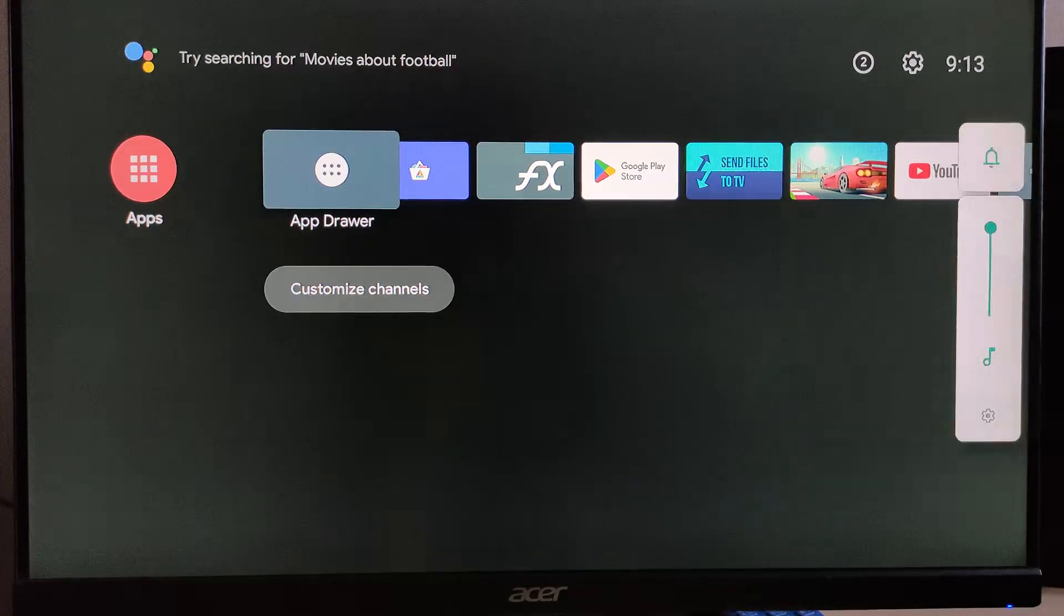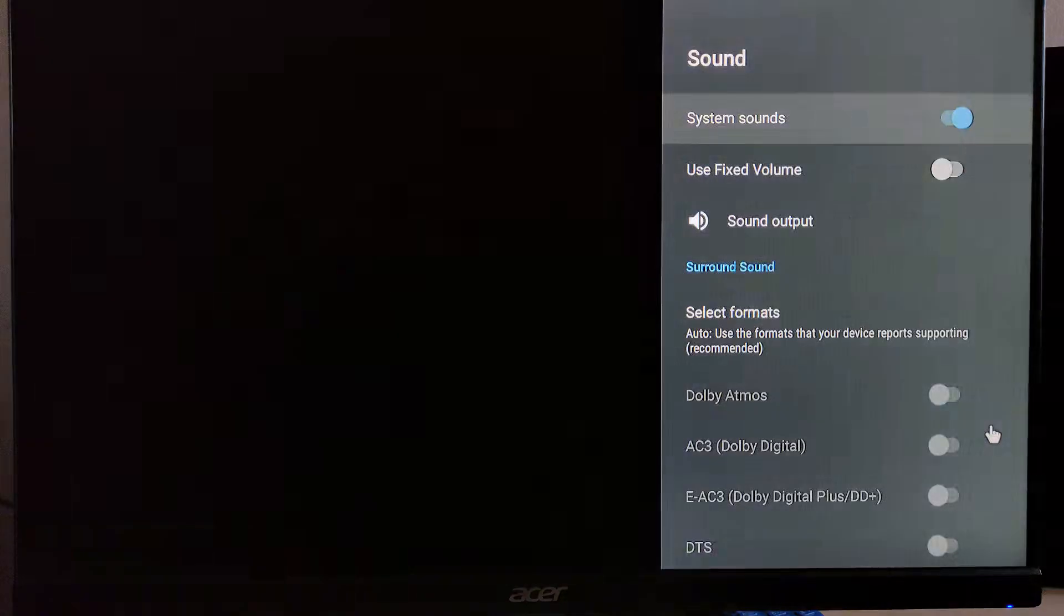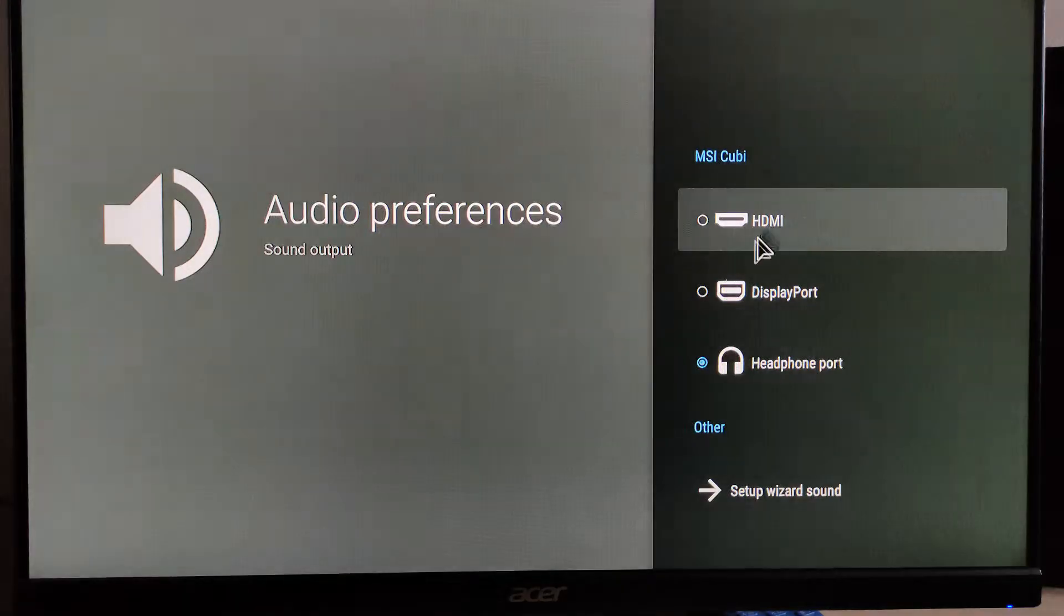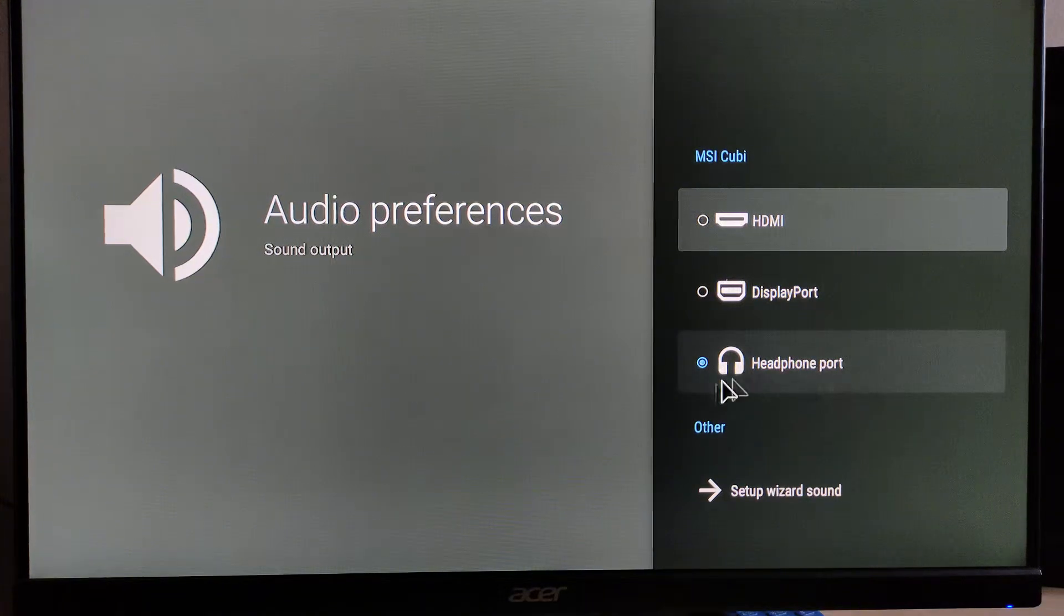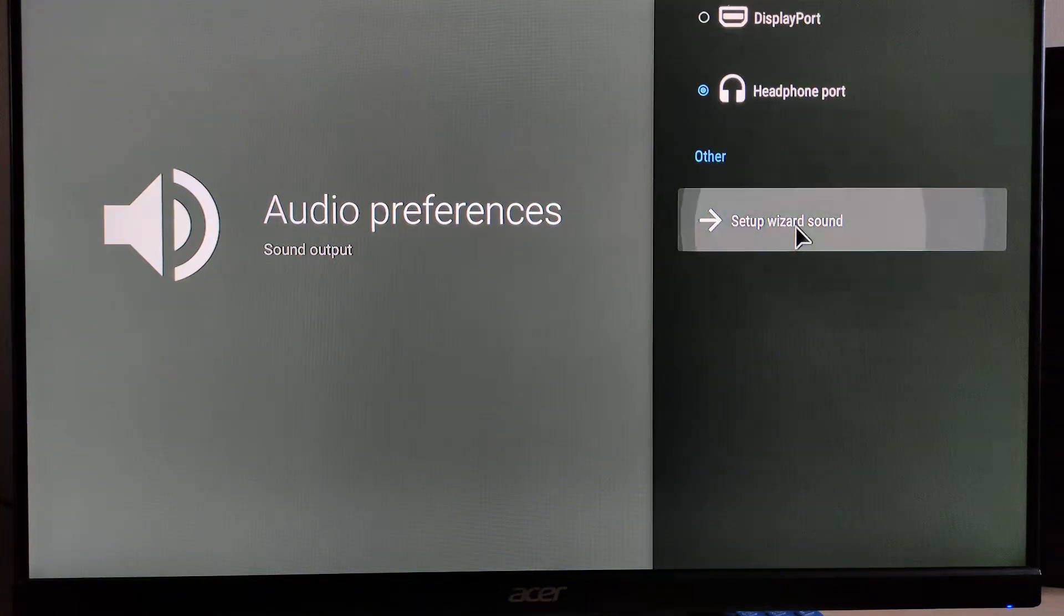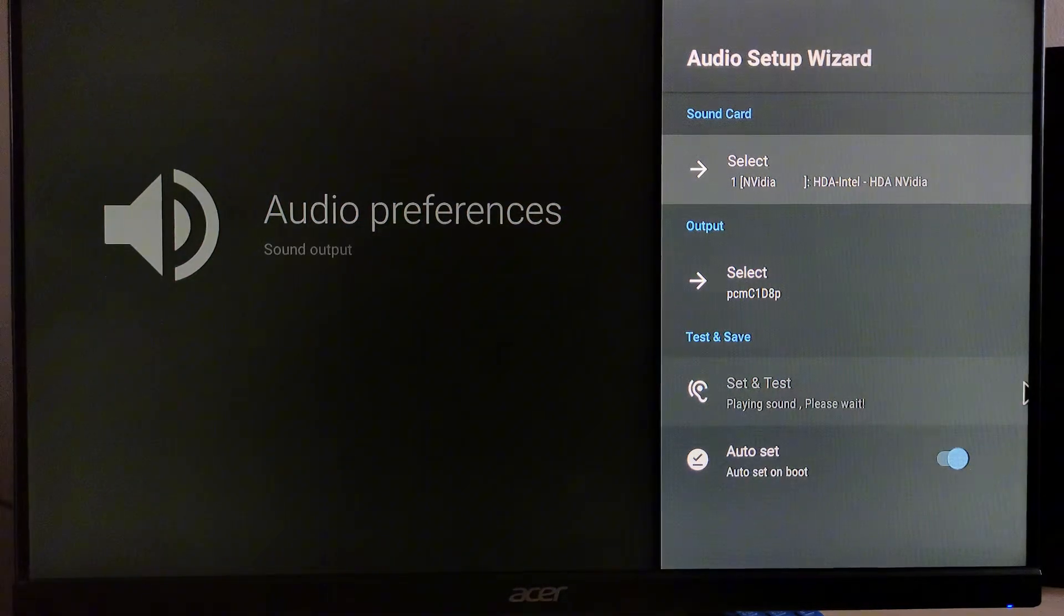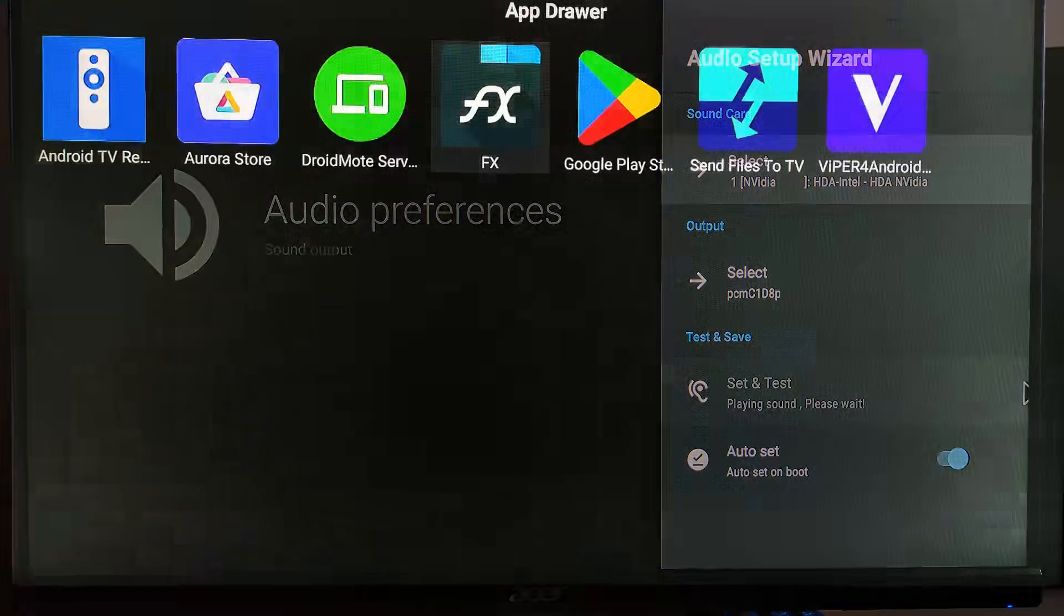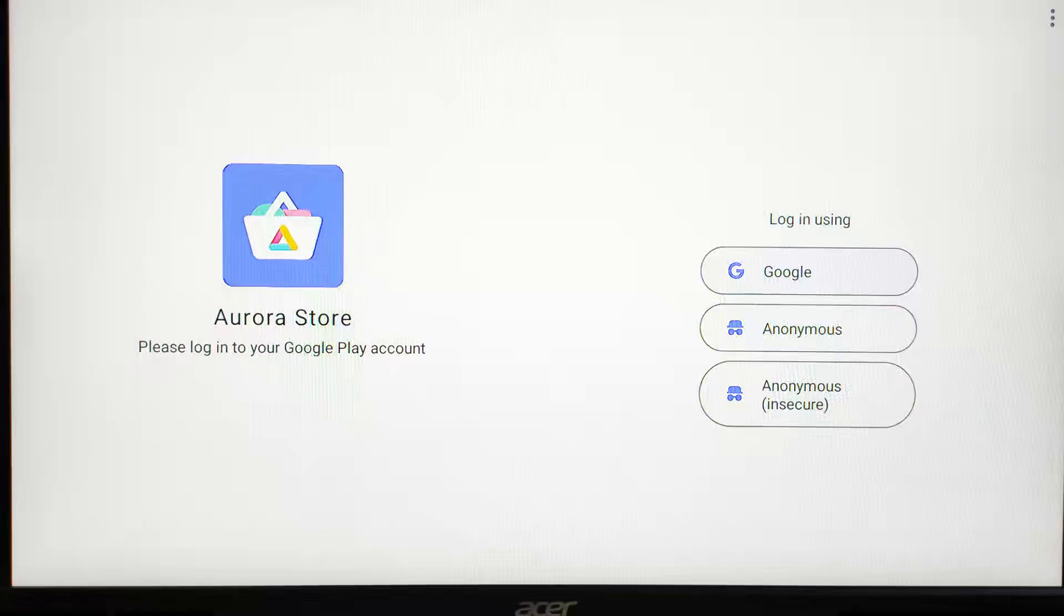We did encounter some sound issues, but these were resolved by disabling fixed volume and using the setup wizard sound in settings. This version of Android TV is essentially a modified build of the Google Nexus player.